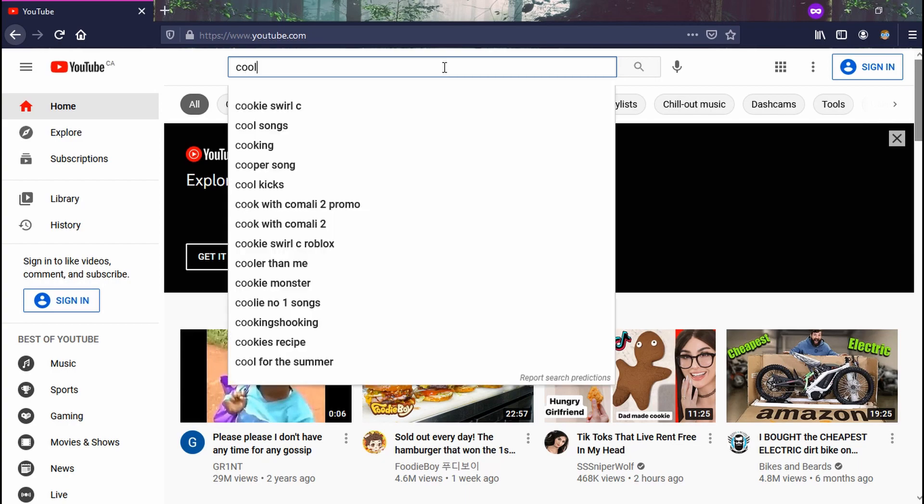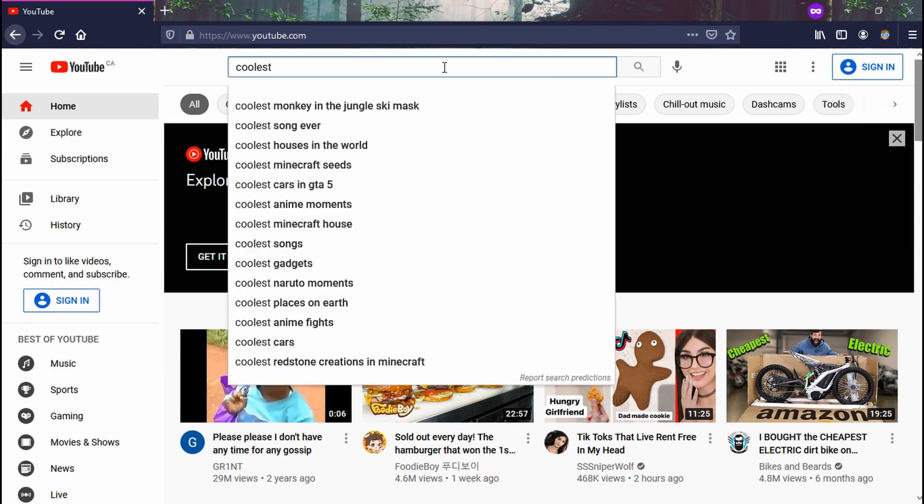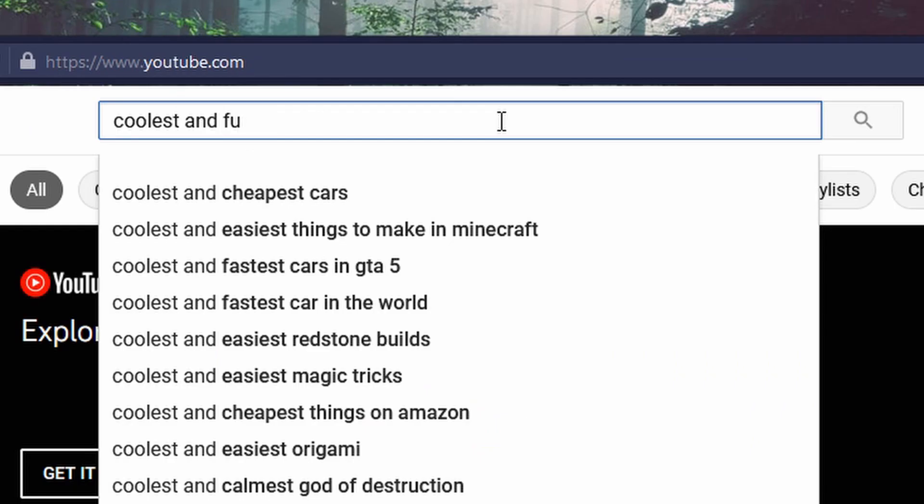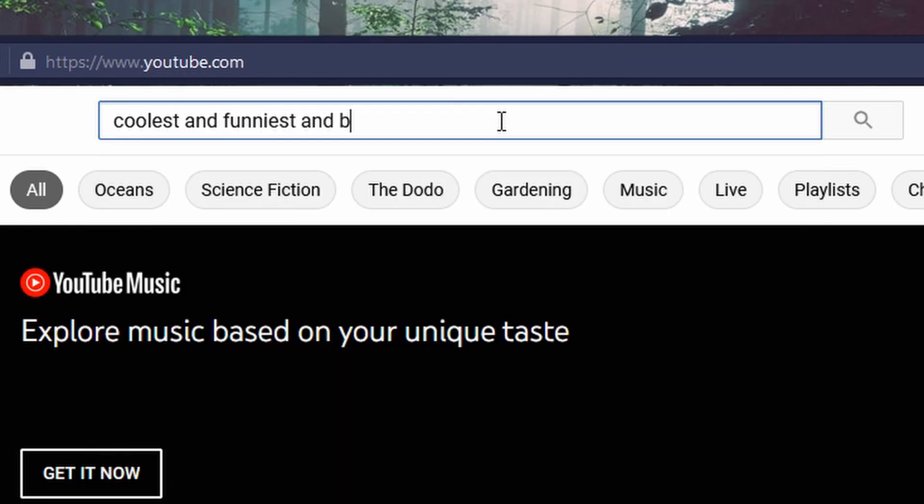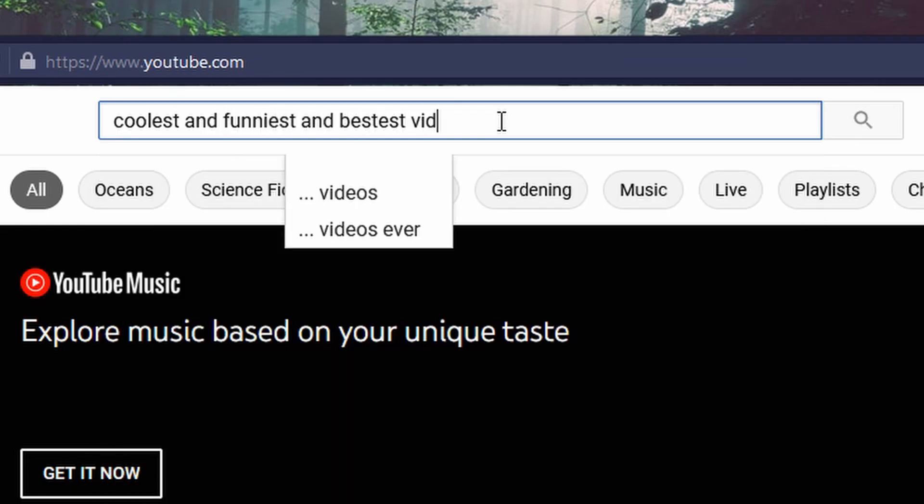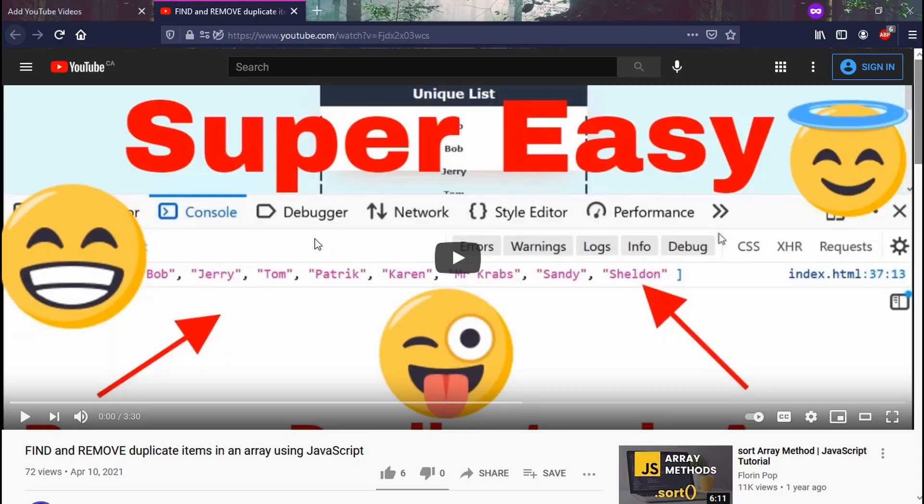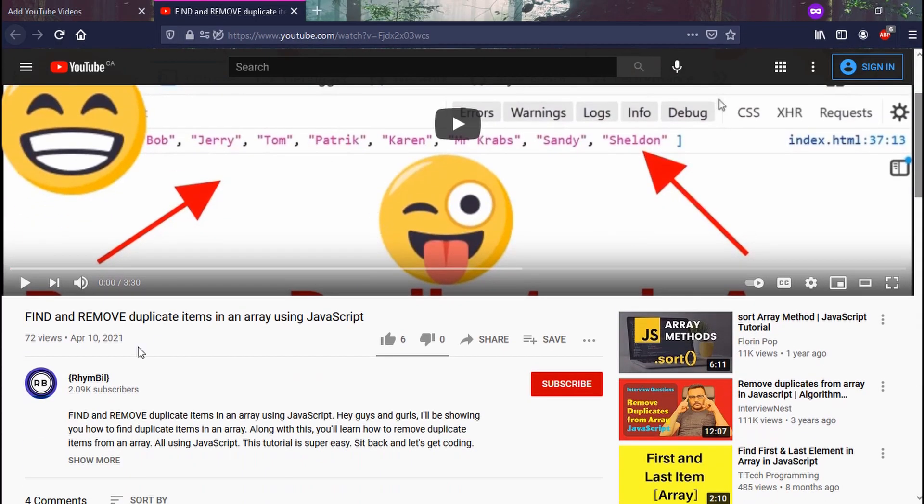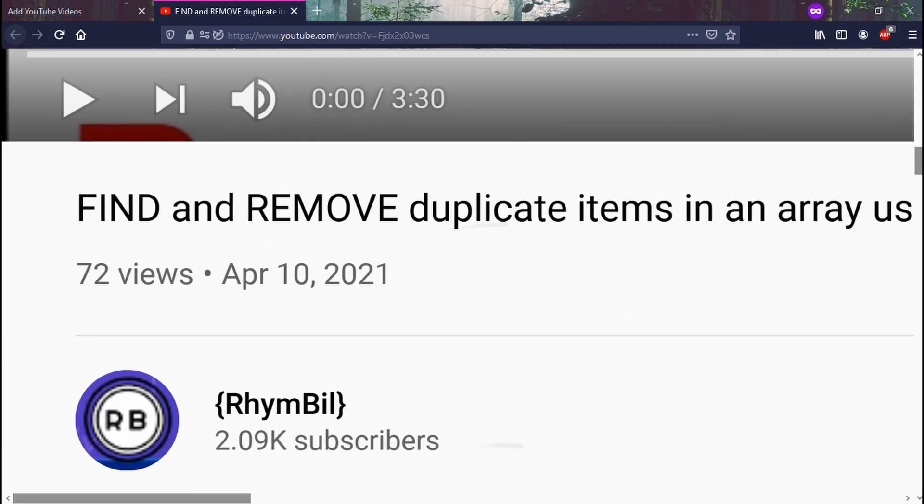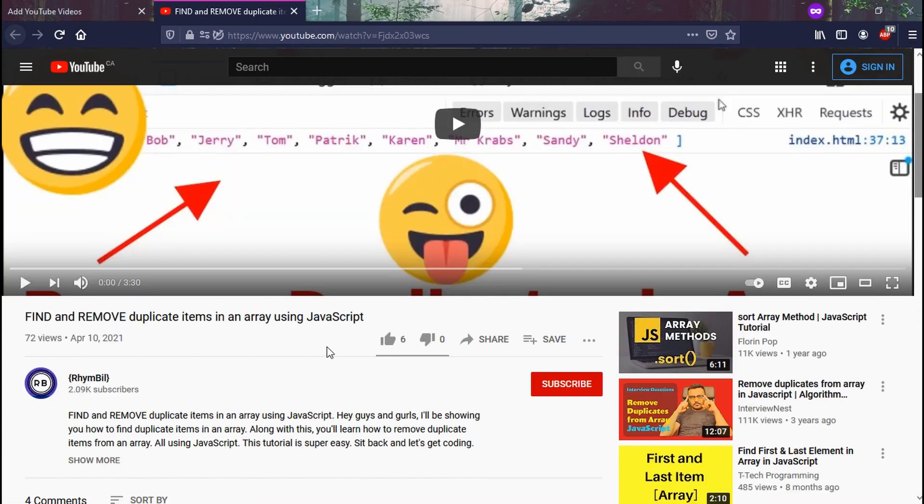So the first step to adding a video is to find one on YouTube. So over here, I have a cool video with 70 views. Check it out.